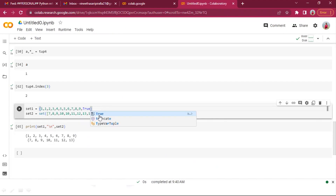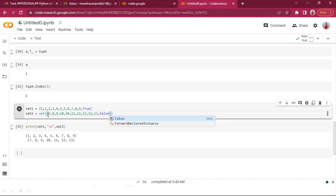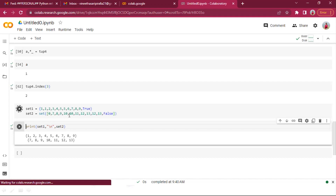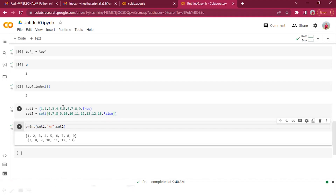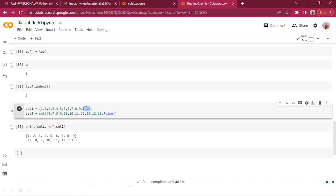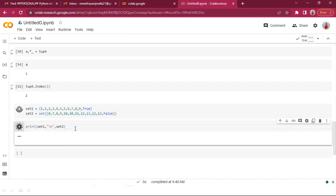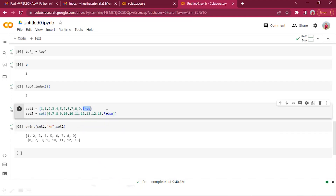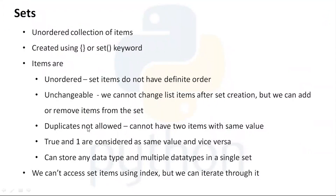For example, if we have True and 1 together, or False and 0 together, the set treats them as the same value. In boolean types, 1 represents True and 0 represents False. So sets will deduplicate these accordingly when printed.